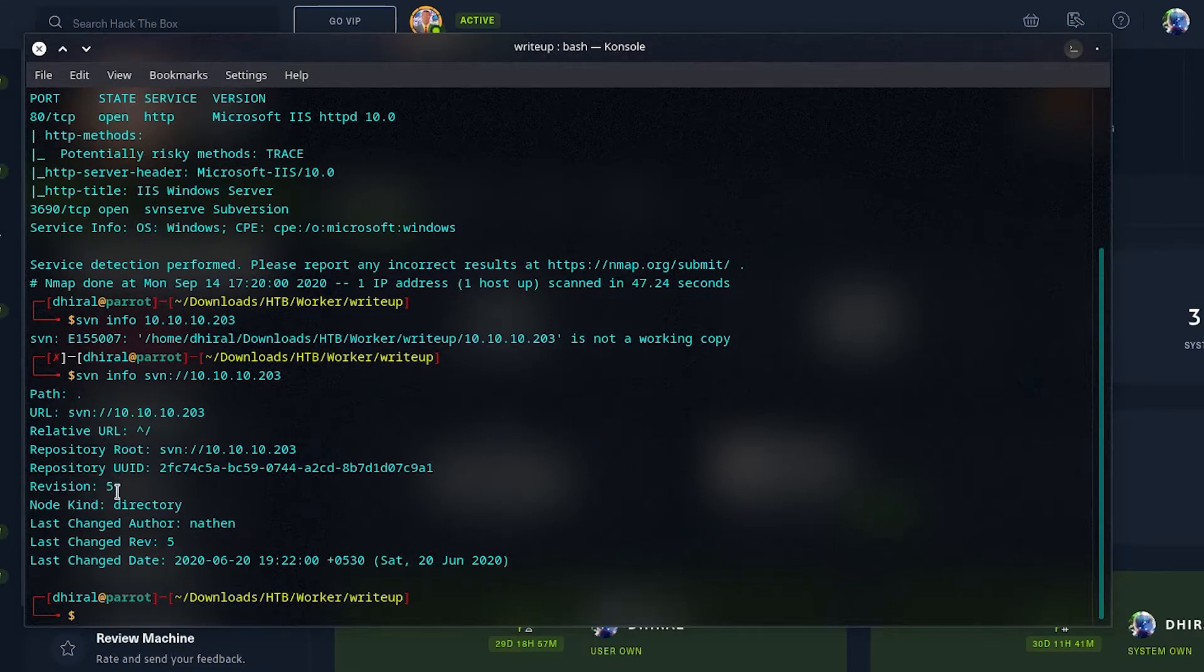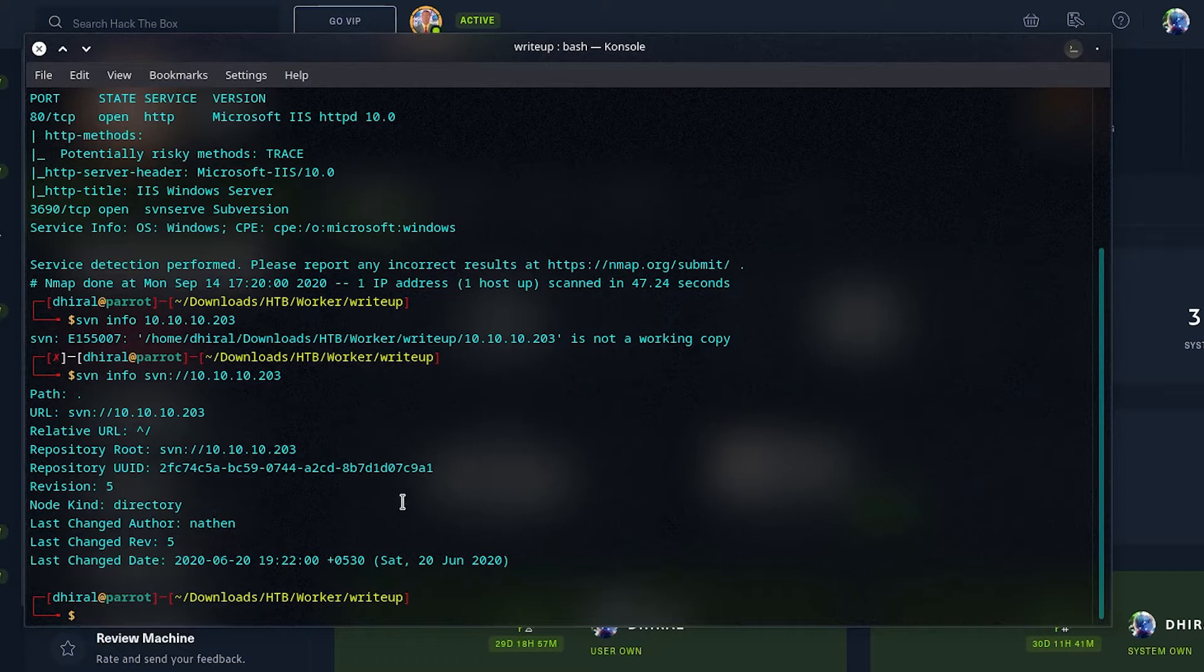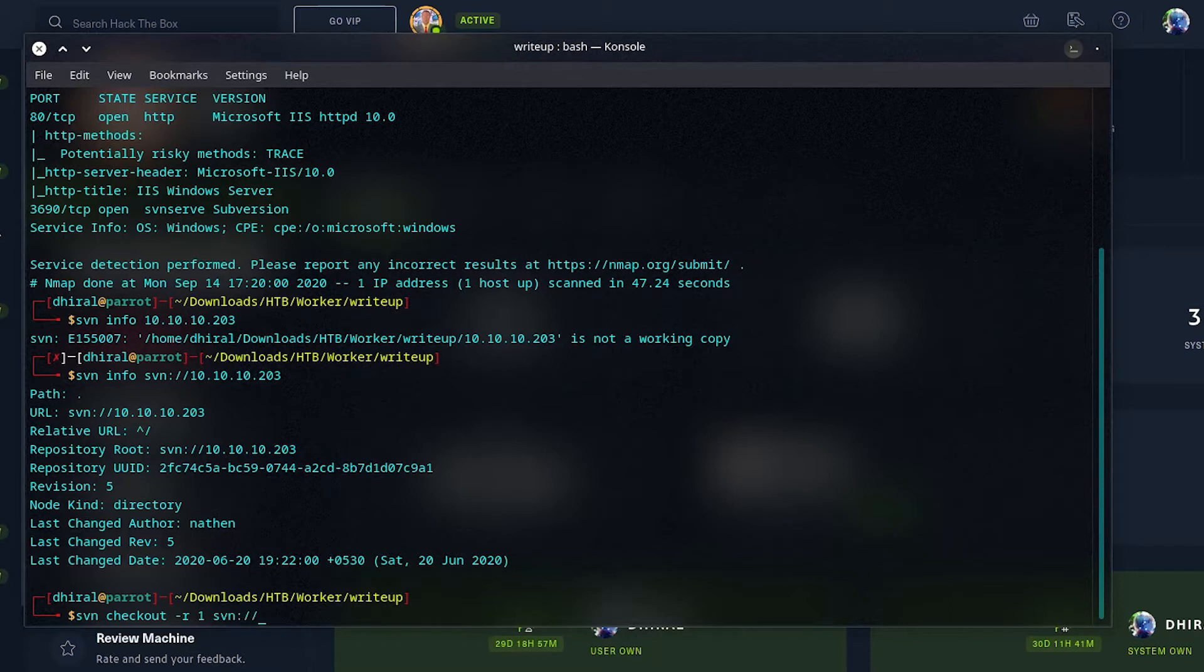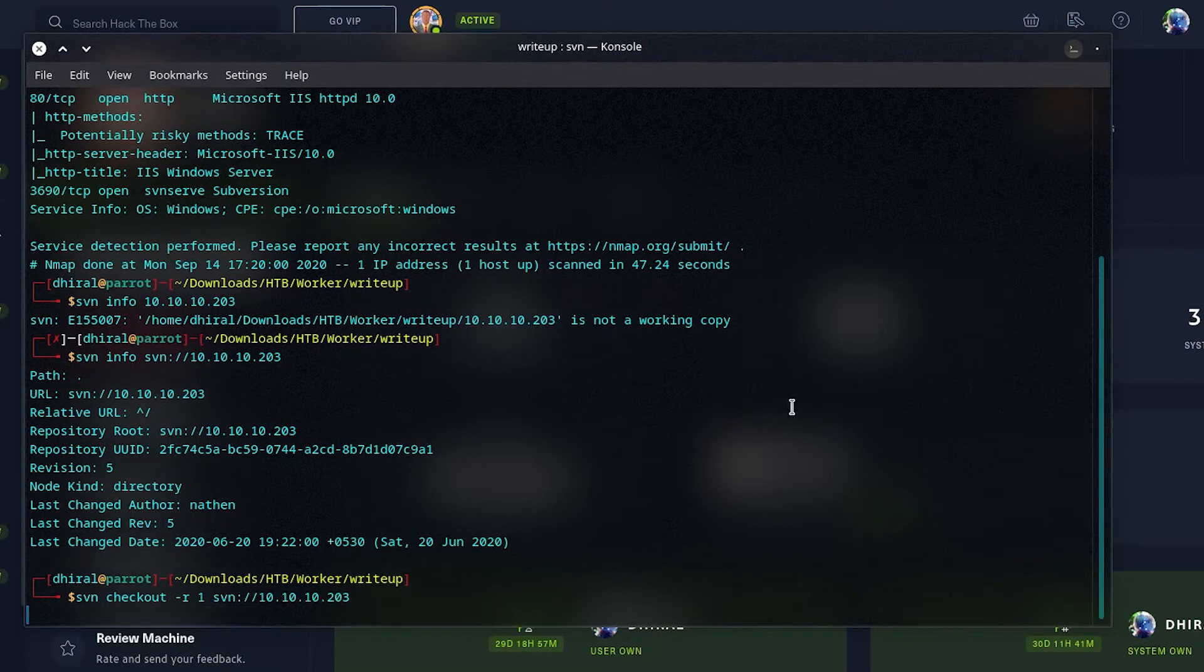These five revisions means there are five commits, and we can get each and every one and see if we can find anything useful there. For that, we can use the checkout command, then the revision we want to see, and the SVN binary.